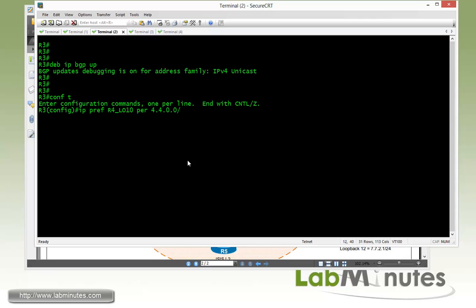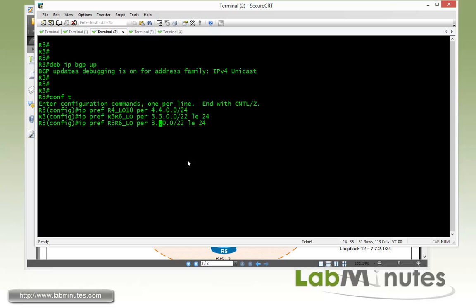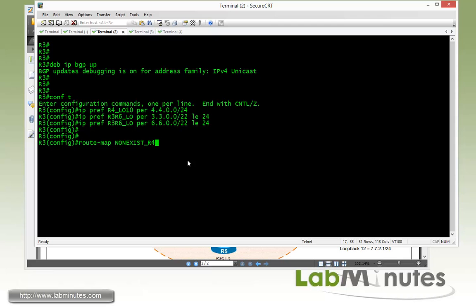R4 loopback 10 is 4.4.0.0/24. We then create a prefix list for R3 and R6 loopback interfaces, called r3_r6_loopback, permitting 3.3.0.0/22 less-than-or-equal-to /24 for R3 loopbacks, and 6.6.0.0/22 less-than-or-equal-to /24 for R6 loopbacks. For the route map, we call it non_exist because we don't want R4 loopback 10 to exist — non_exist_r4_loopback_10.